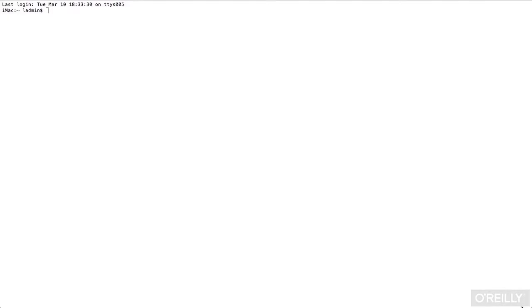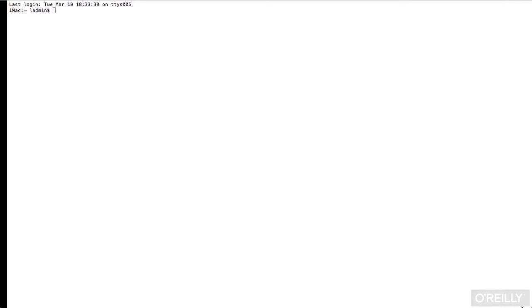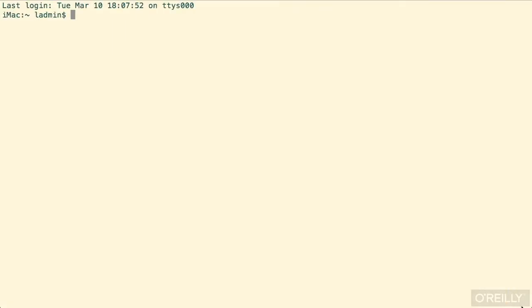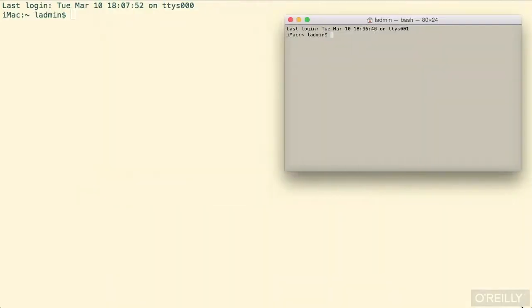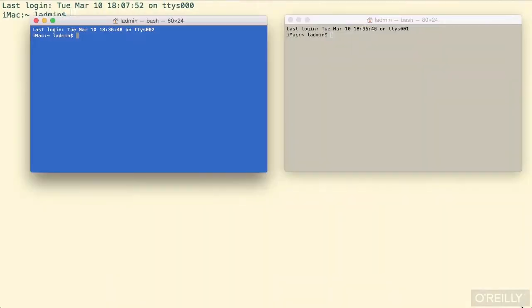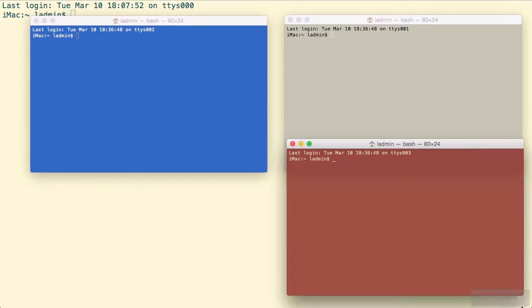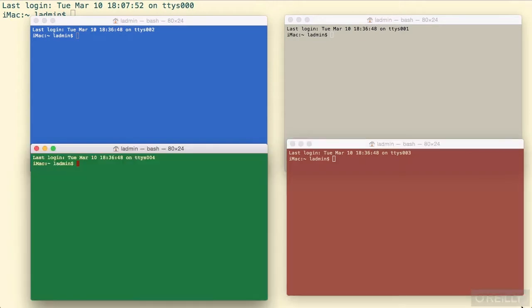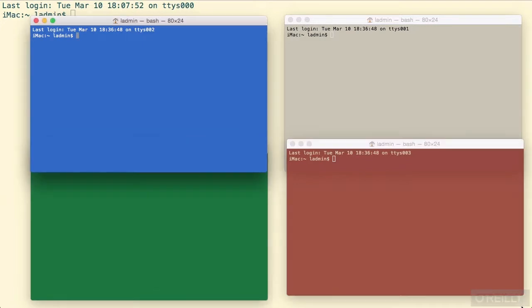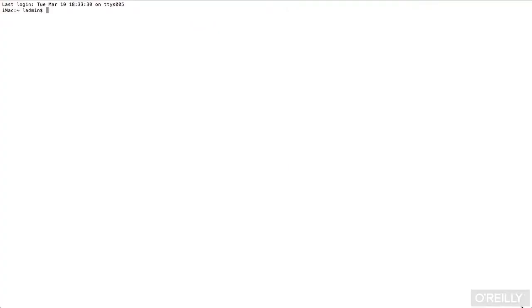Let me show you what I mean. Command and the right square bracket goes through the sessions one at a time, and I'm just pushing it once every second or so. And then you can go backwards with the other bracket, the left bracket.